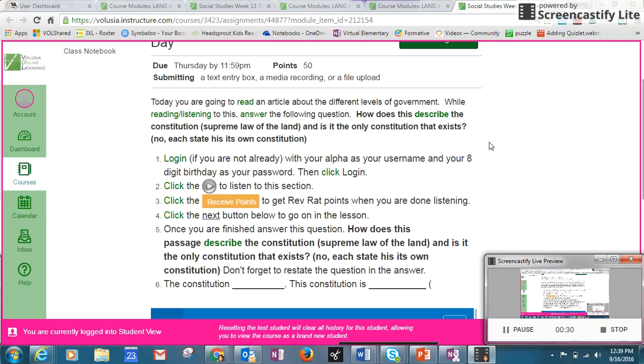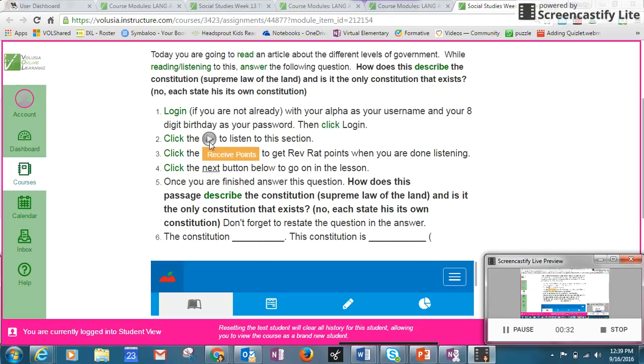You're going to click the play button to listen to this section, and then you will receive RAS. It says click the receive points to get RAS points when you're done listening.